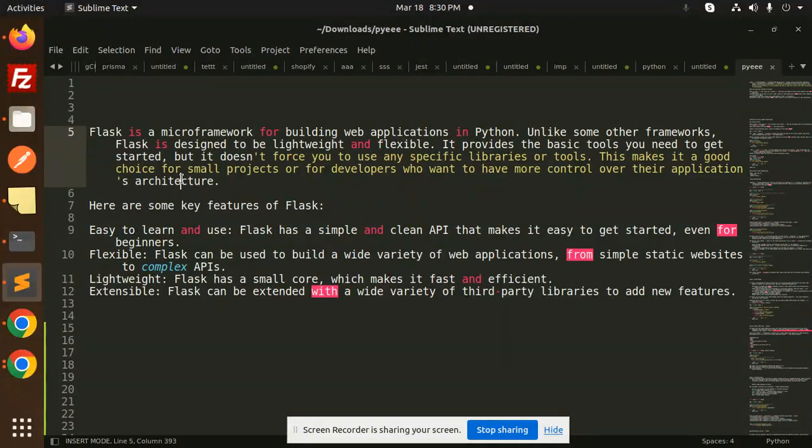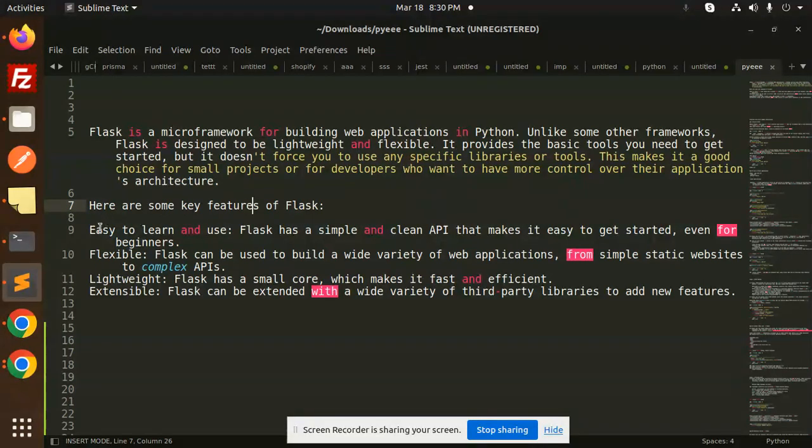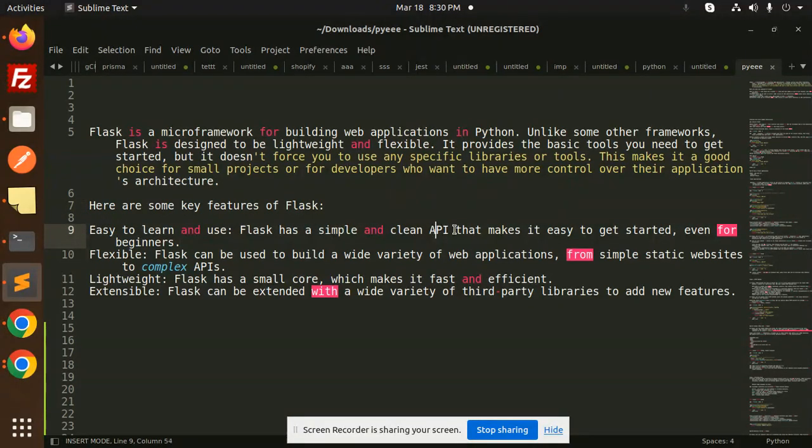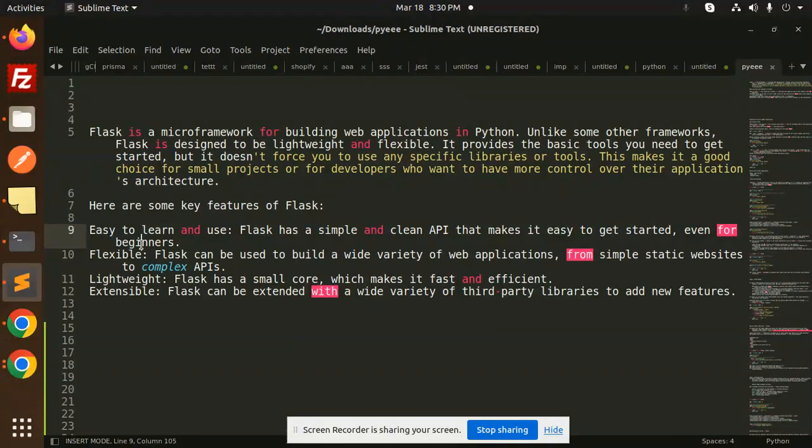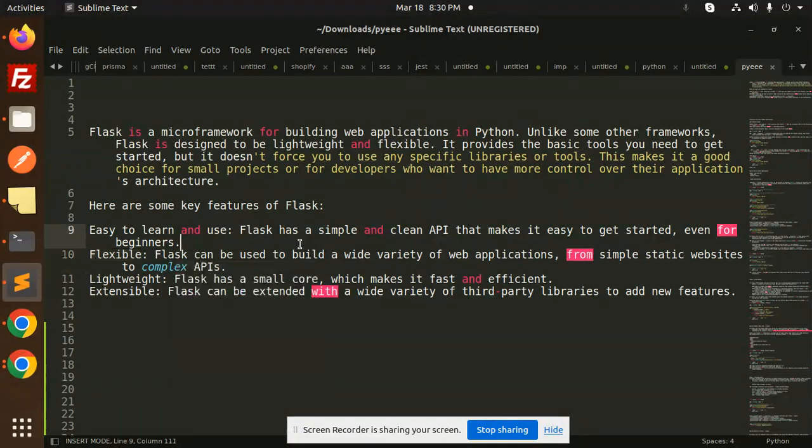Here are some key features of Flask. Easy to learn and use: Flask has a simple and clean API that makes it easy to get started, even for beginners. Flexible: Flask can be used to build a wide variety of web applications, from simple static websites to complex APIs.